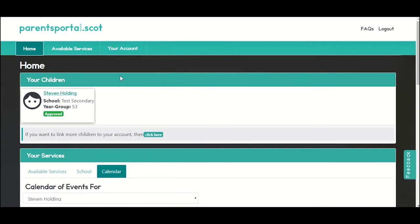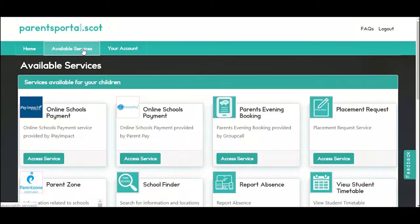Now click on available services and we'll give you a quick tour of the services available. Please note that not all services will be available in every area — each council can select which services they wish to offer on parentsportal.scot.